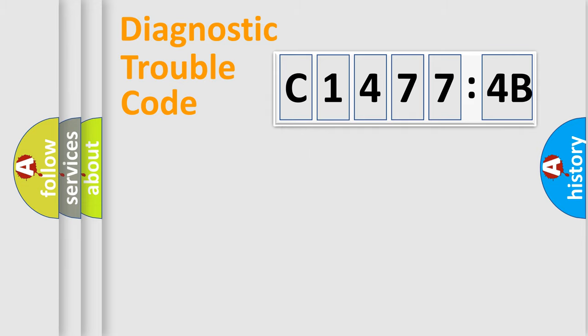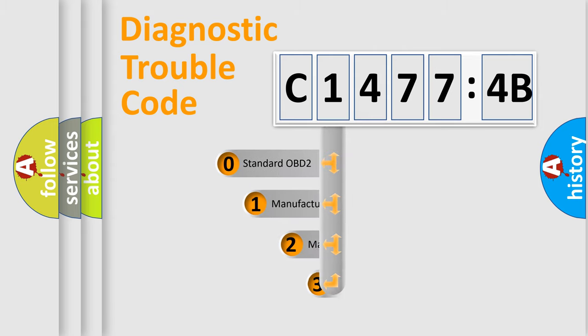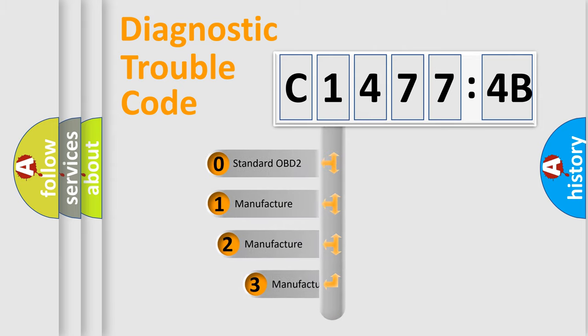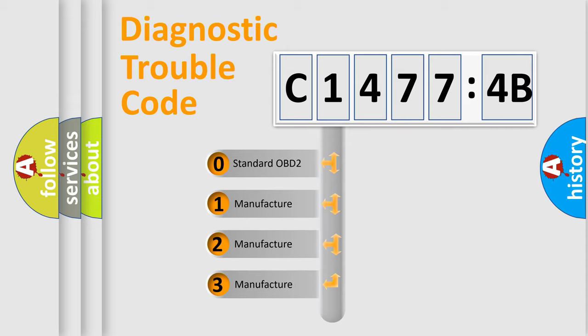Powertrain, Body, Chassis, Network. This distribution is defined in the first character code.